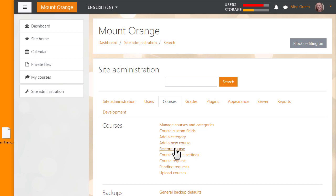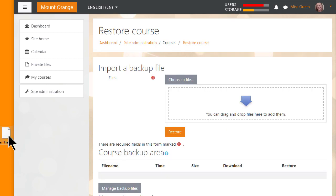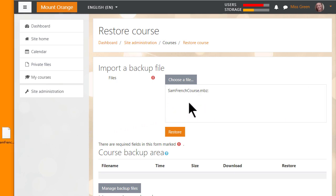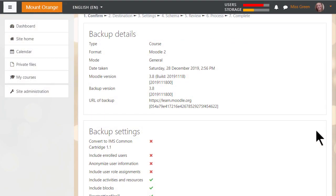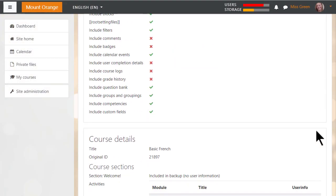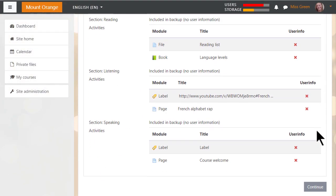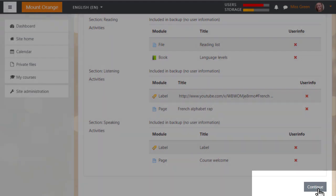We can then import the backup file either by clicking the button to upload it, or as our teacher Sam is doing here, dragging and dropping it in. When we click the restore button, we're prompted to check the backup details and we scroll down and click continue.